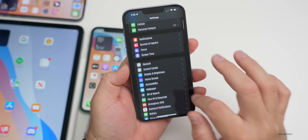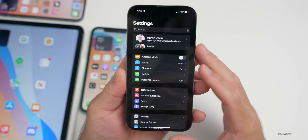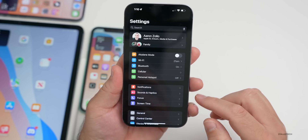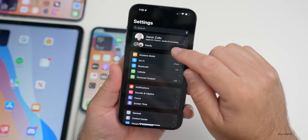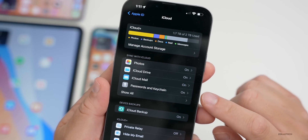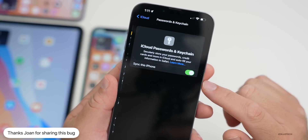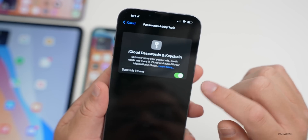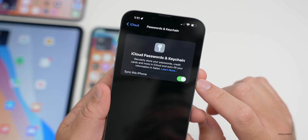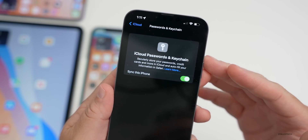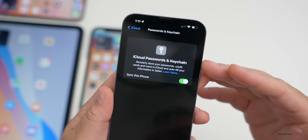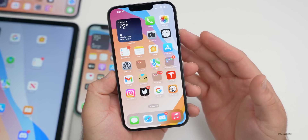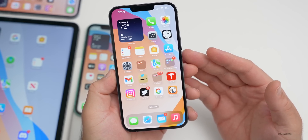There's also a funny bug in this update. If you go to Settings, tap your name, then go to Password & Keychain, it actually has a spelling mistake — it says 'secularly' instead of 'securely' store your passwords. It's still a beta so there are bugs, but a spelling error is a little odd. We don't see that too often.